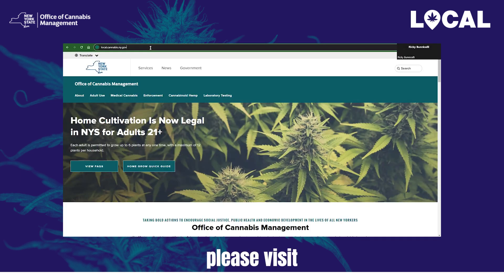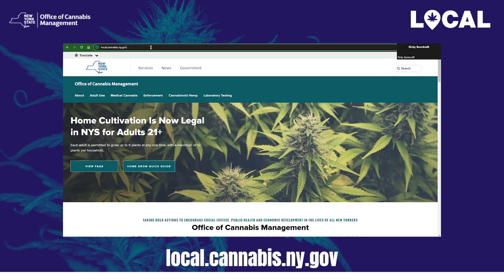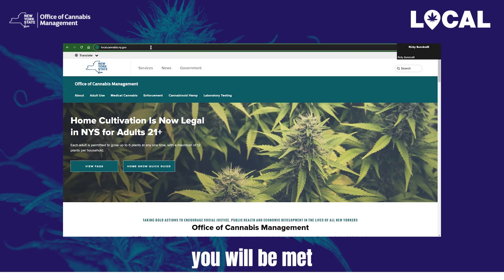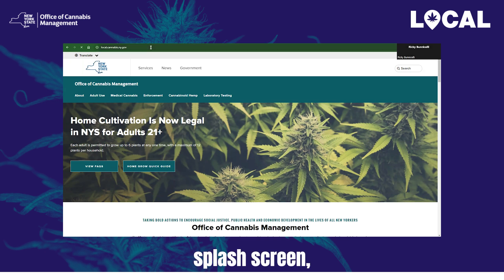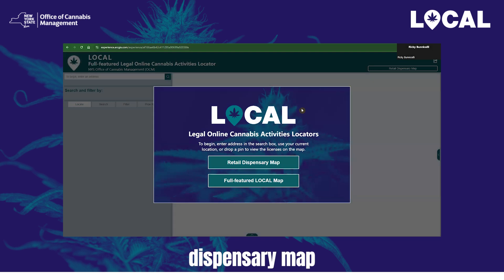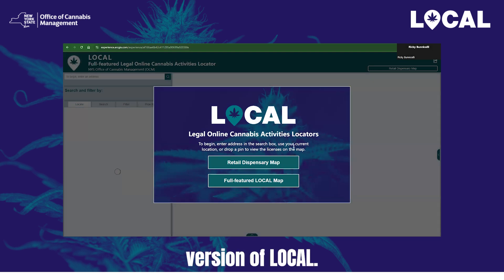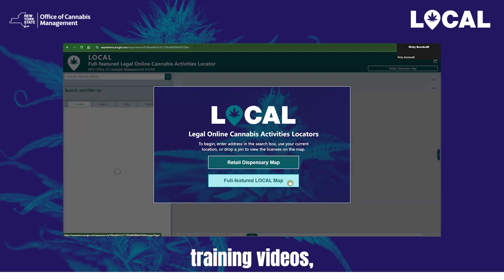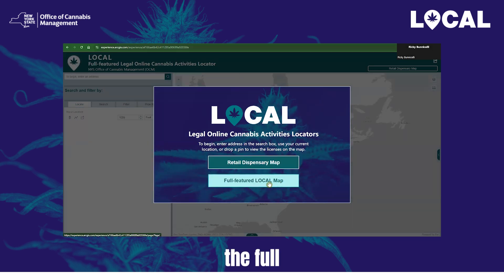To access Local, please visit local.cannabis.ny.gov from any browser or device. When the application first loads, you will be met with a splash screen giving you two options: a retail dispensary map and the full-featured version of Local. For these training videos, let's choose the full-featured version.